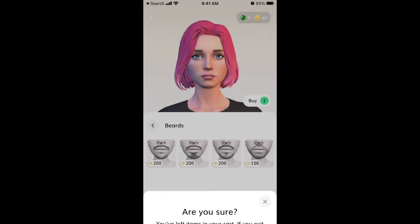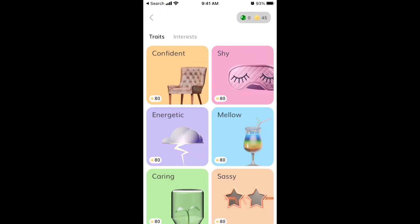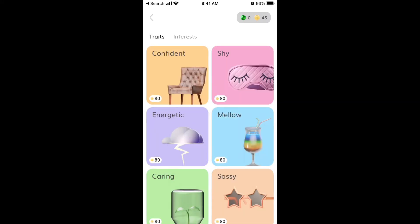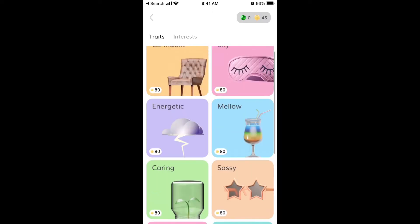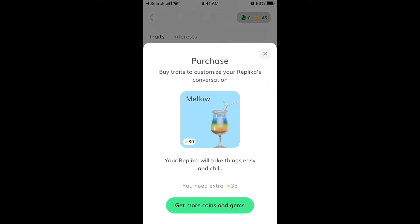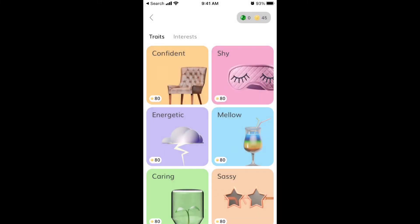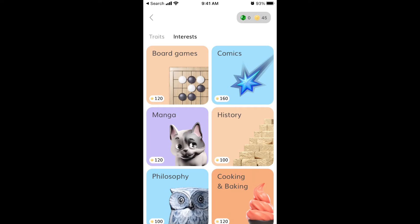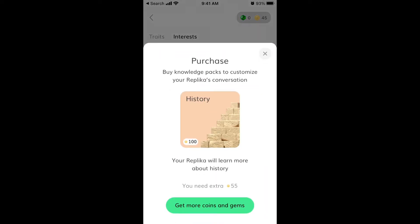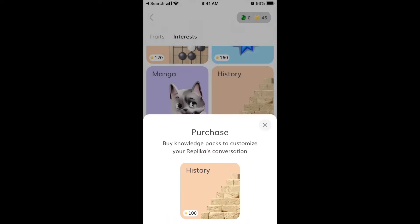You can also upgrade the personality, which is pretty cool. Under traits, if you want your virtual partner to be more confident, energetic, or artistic, you can set that here and buy traits to customize your replica's conversation. For example, making your replica more reserved and shy costs about 80 coins. Under interests, if your hobby is comics, manga, or history, you can buy a package for 55 coins so the replica has more AI vocabulary for more meaningful conversations about history or cooking.